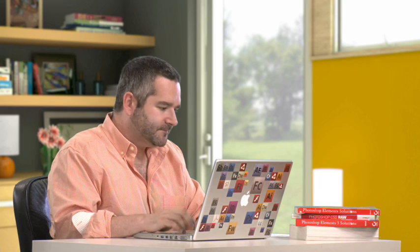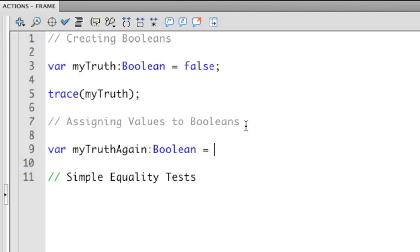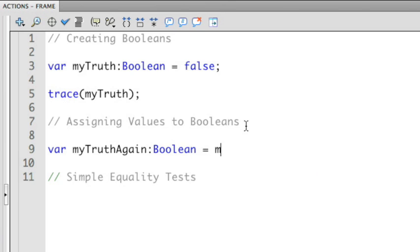I can assign specific values to Booleans that already exist using other properties. In this case, I'm going to use a variable myTruthAgain, is a Boolean. Just like any other value, I can assign it the value of another Boolean value. So I'm going to say myTruthAgain equals myTruth.